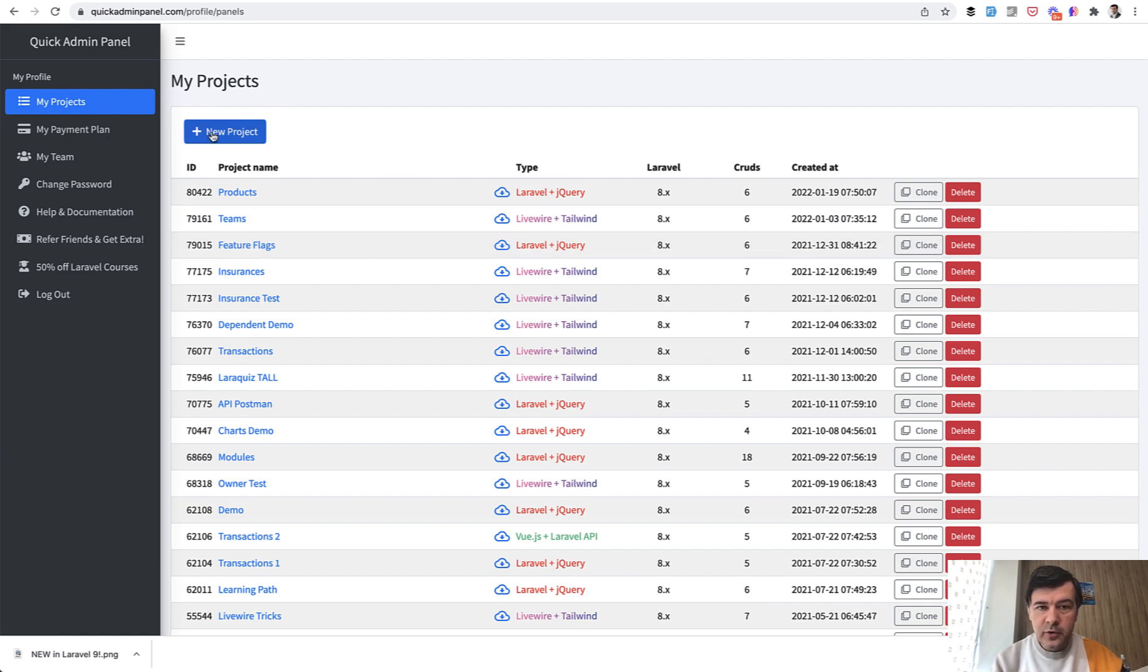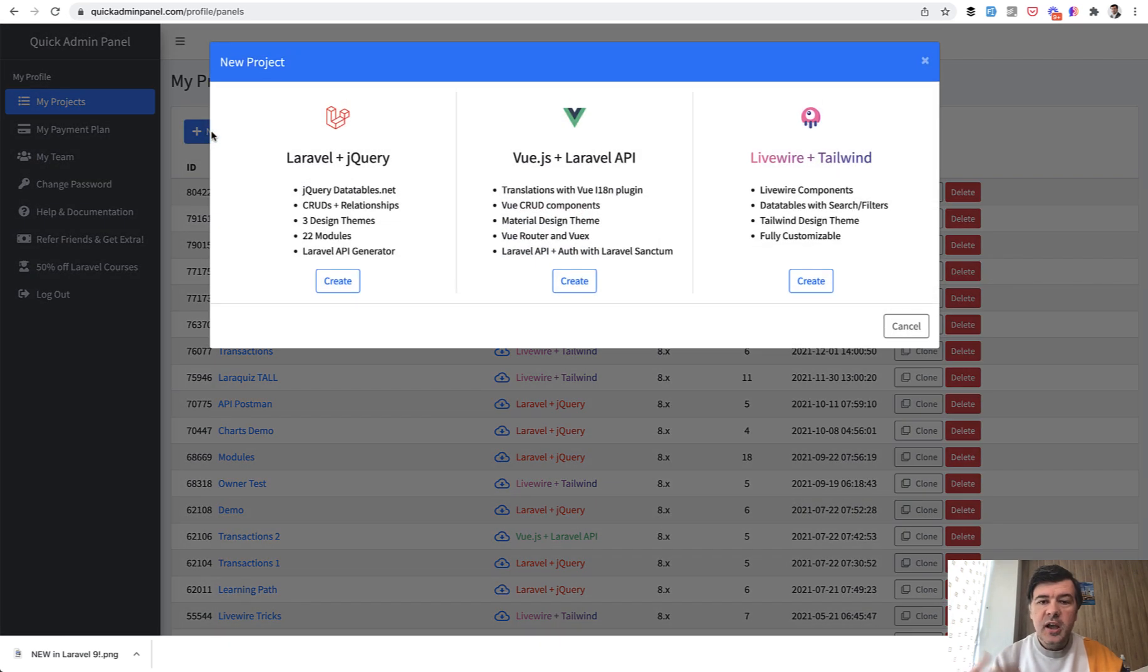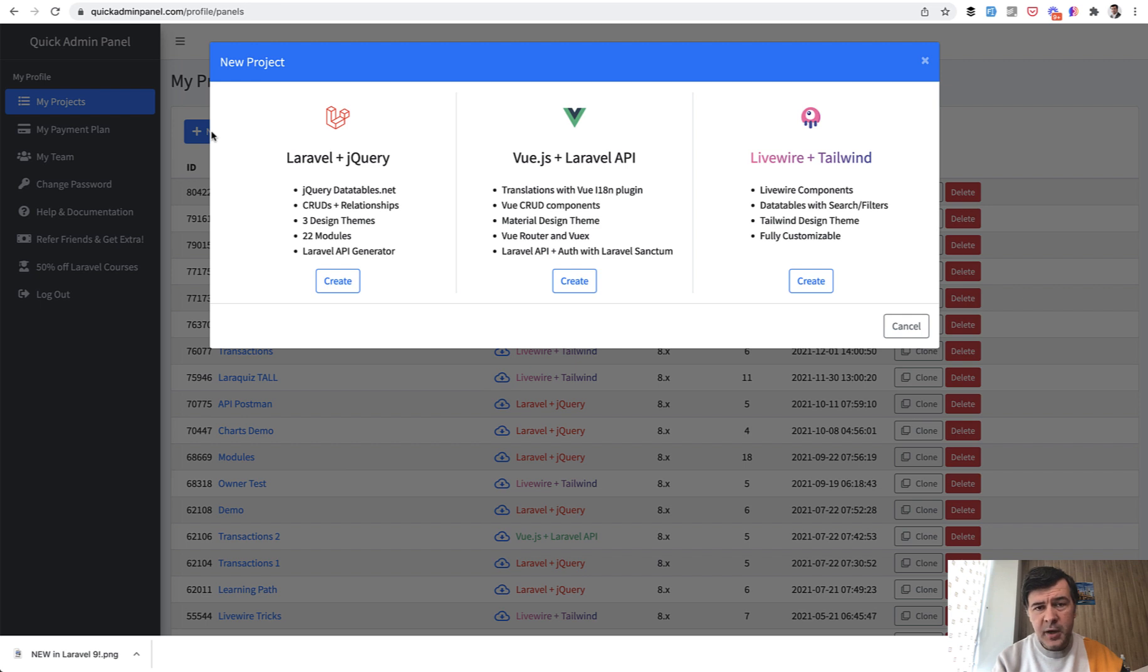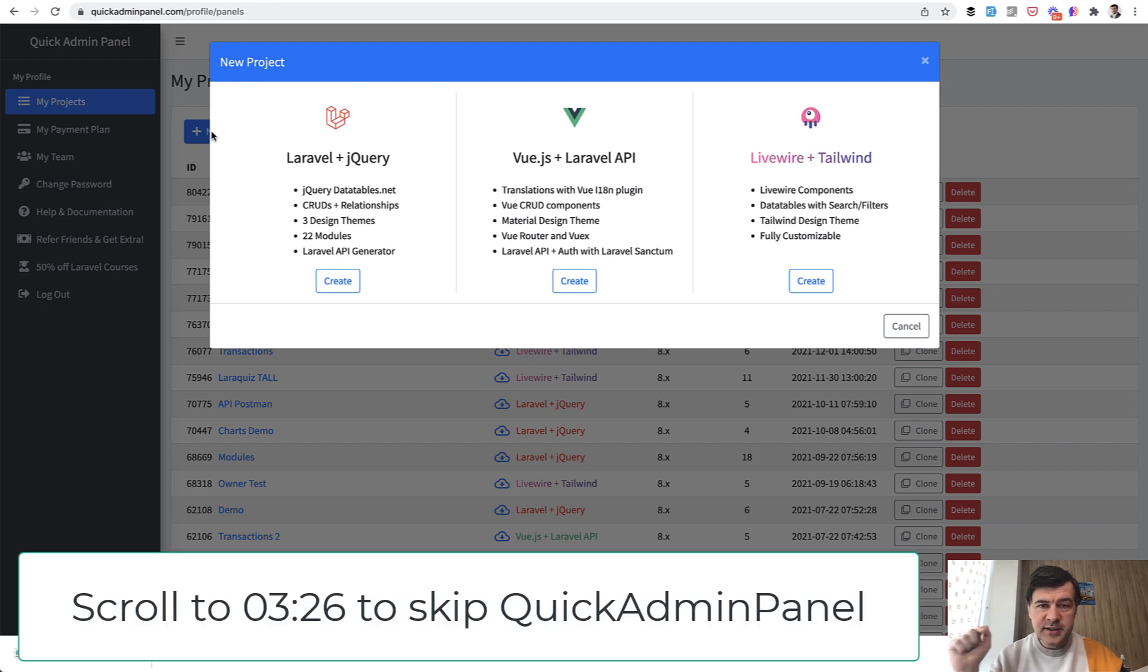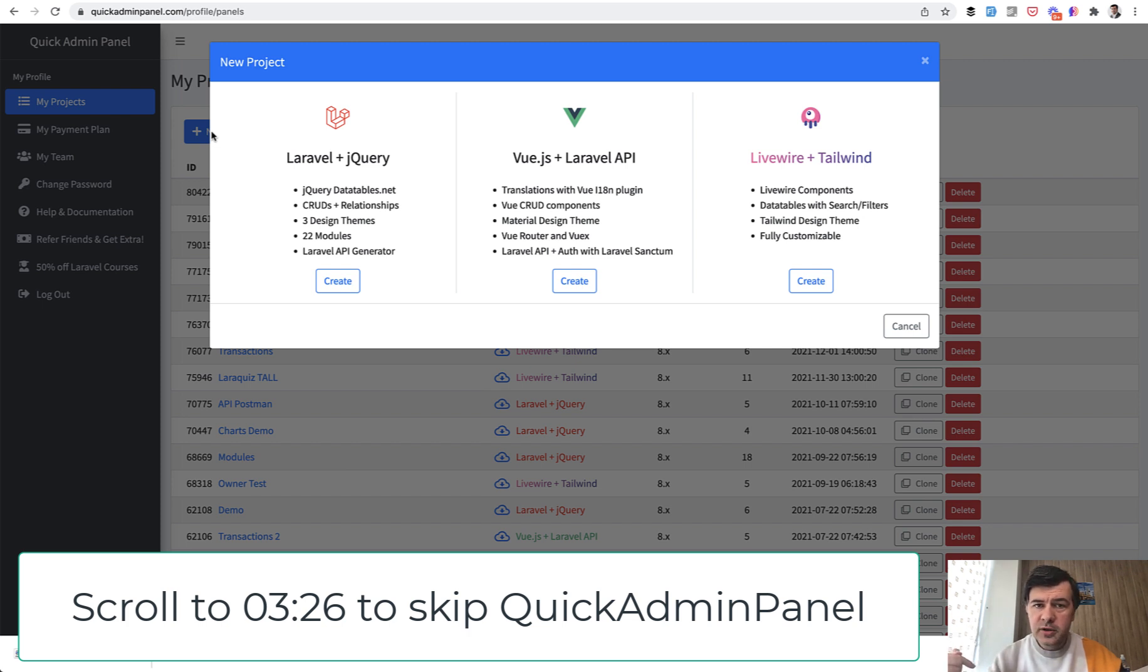So I will go for new project and I will quickly create that, but if you don't want to see how it is done in QuickAdmin panel you can scroll to the timestamp that you can see on the screen now or click in the description below. There are timestamps to see the final results of the models and you can start from there.